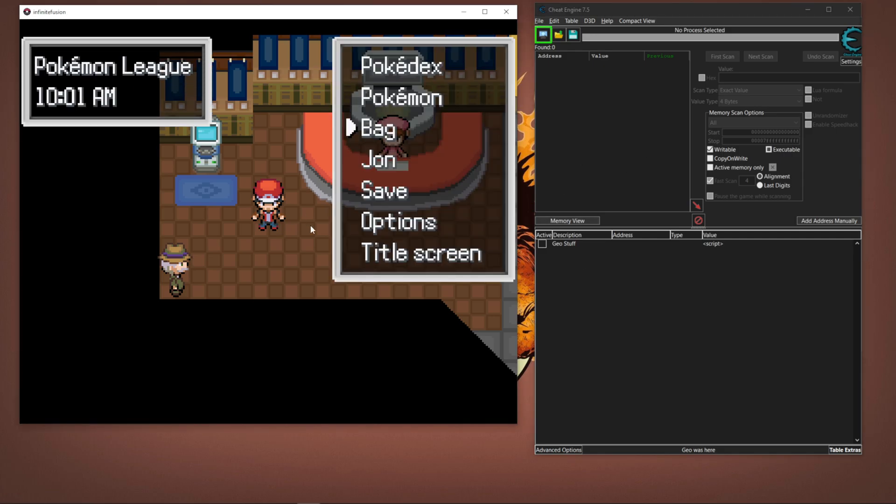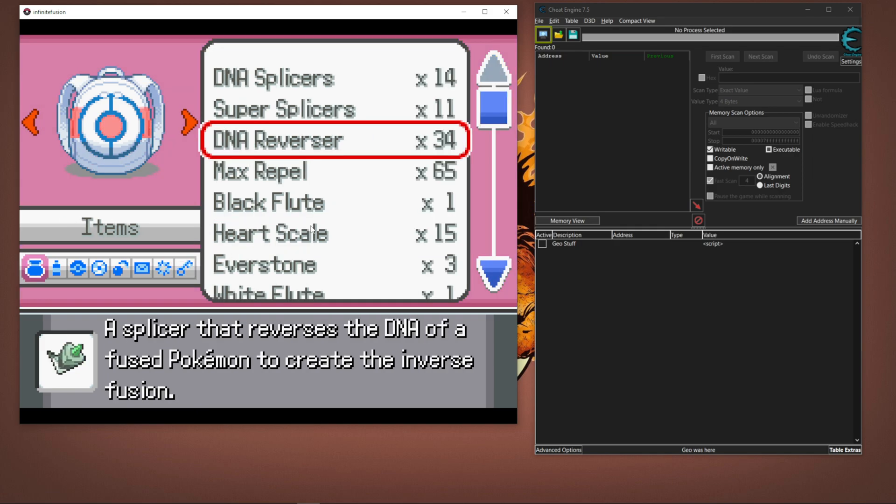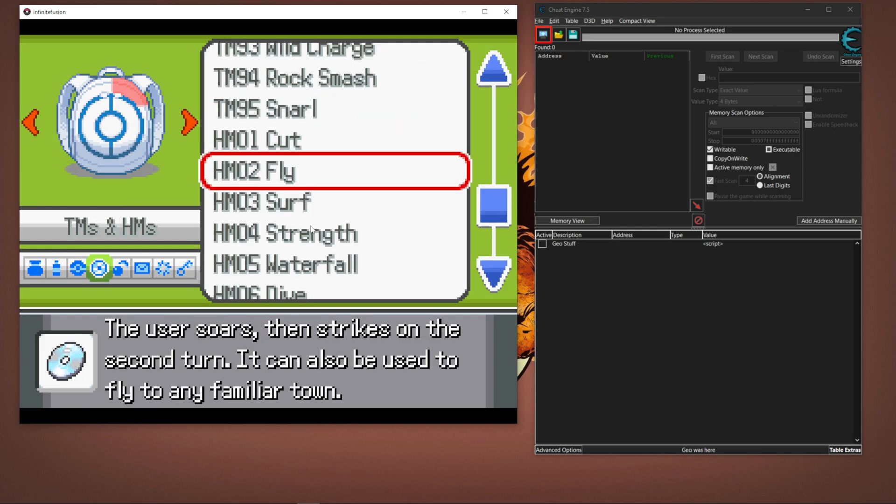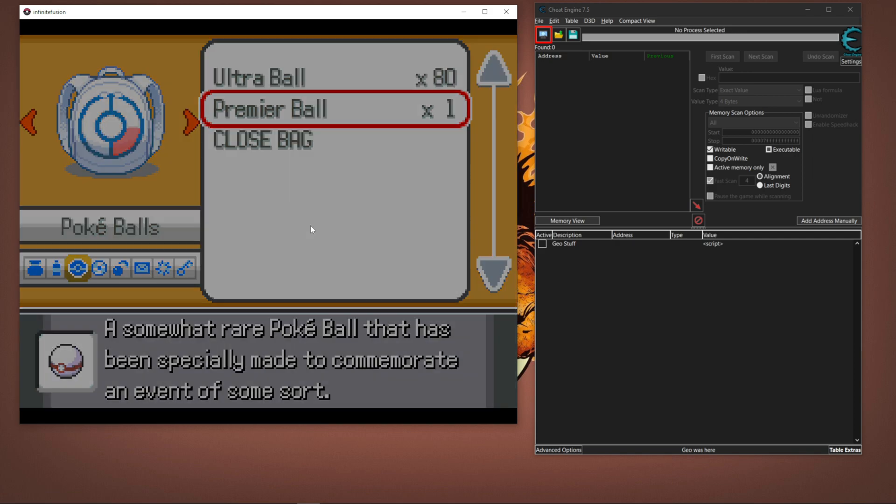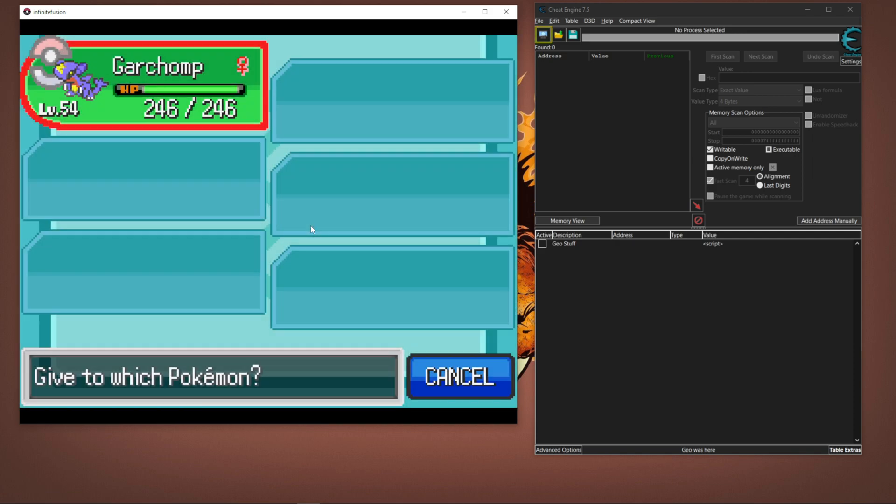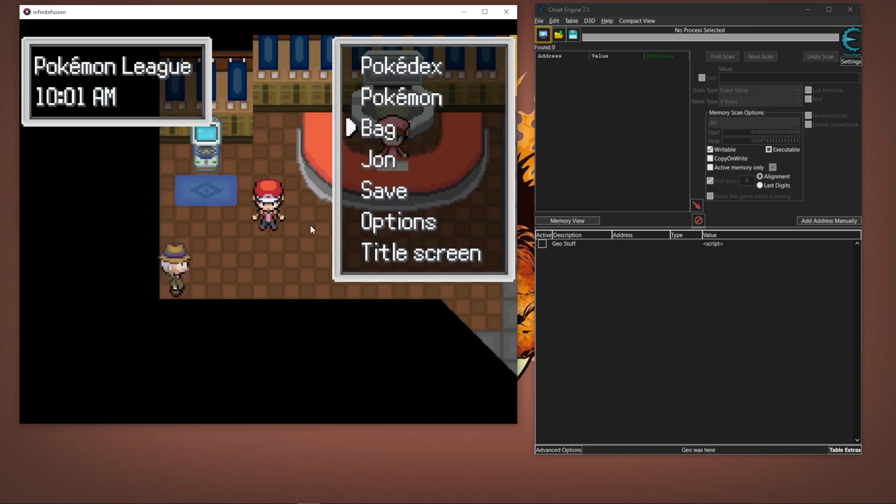Easiest thing to do is just go to your bag, go to your Pokeballs, give a Premier Ball, give an Ultra Ball to your first slot Pokemon.